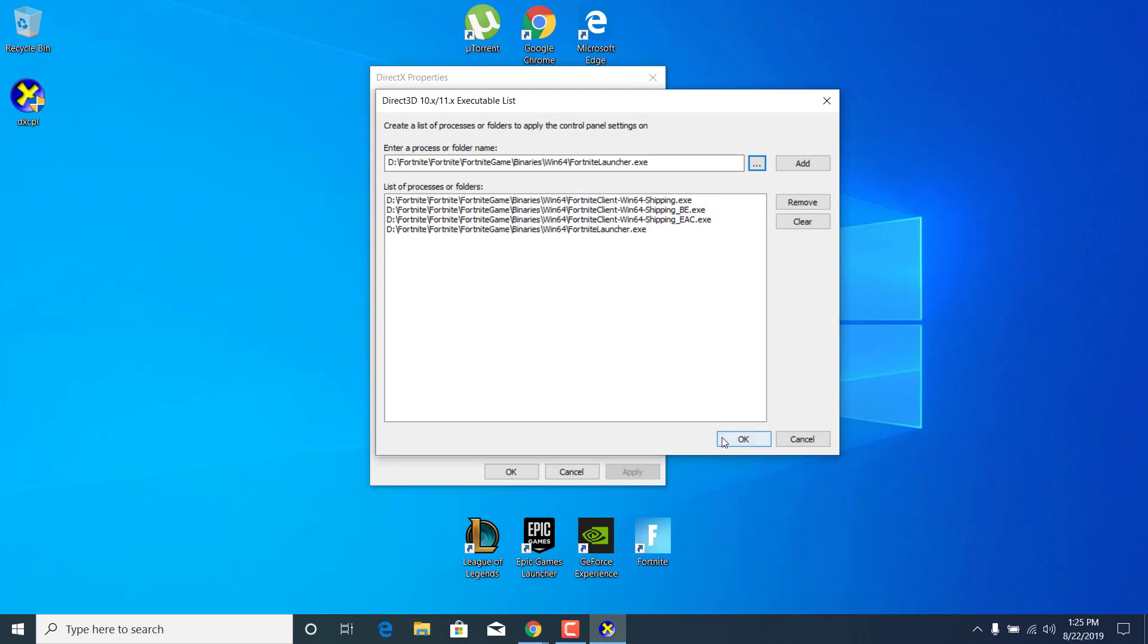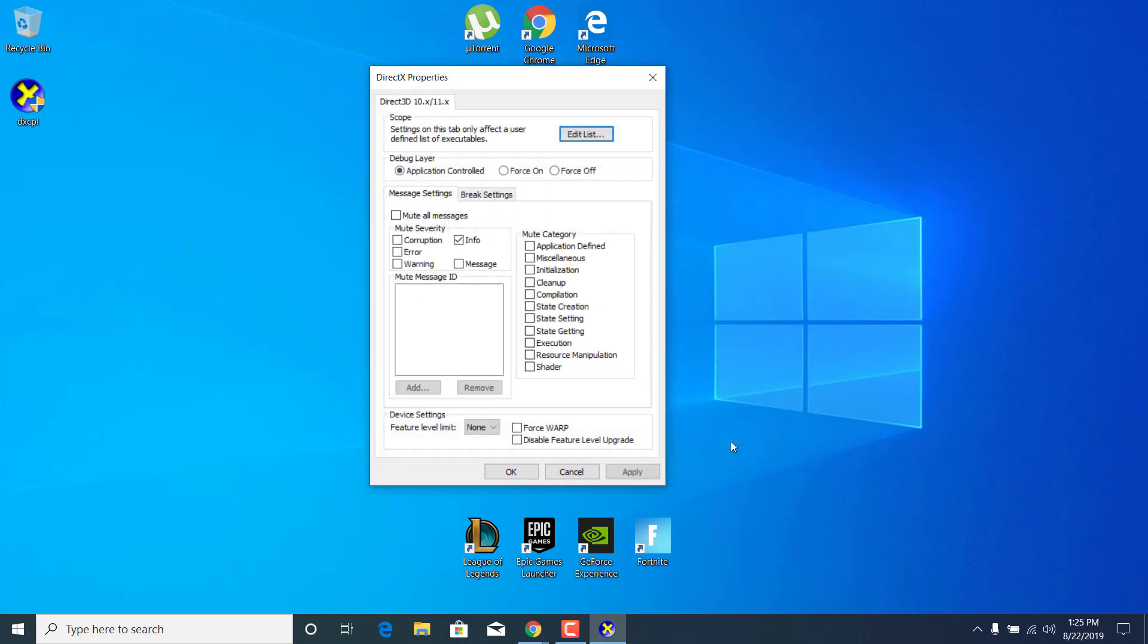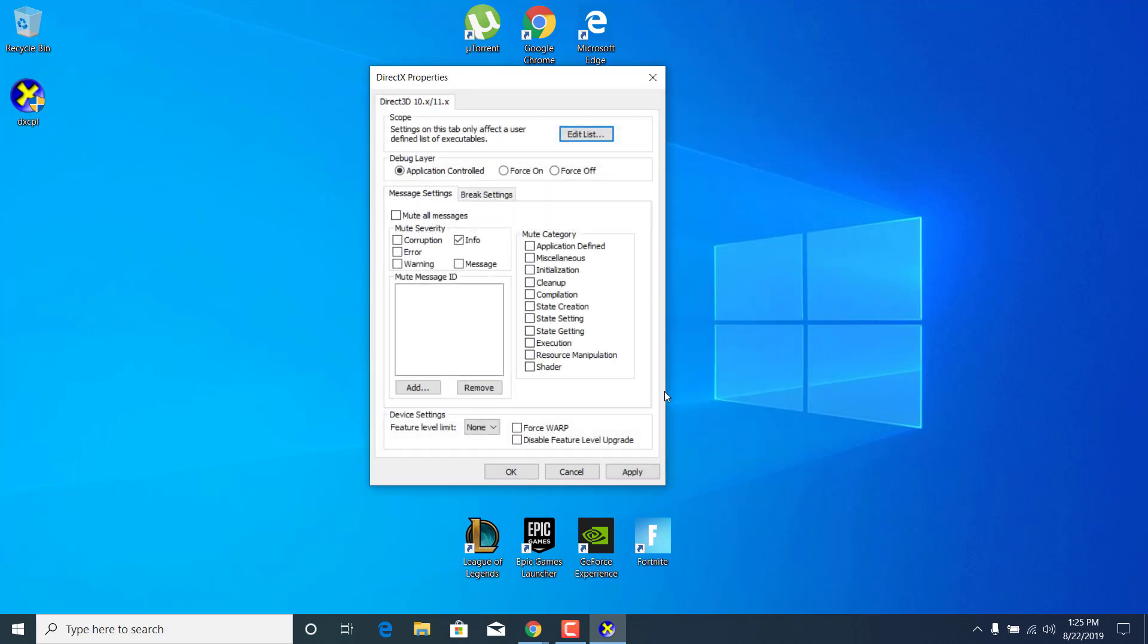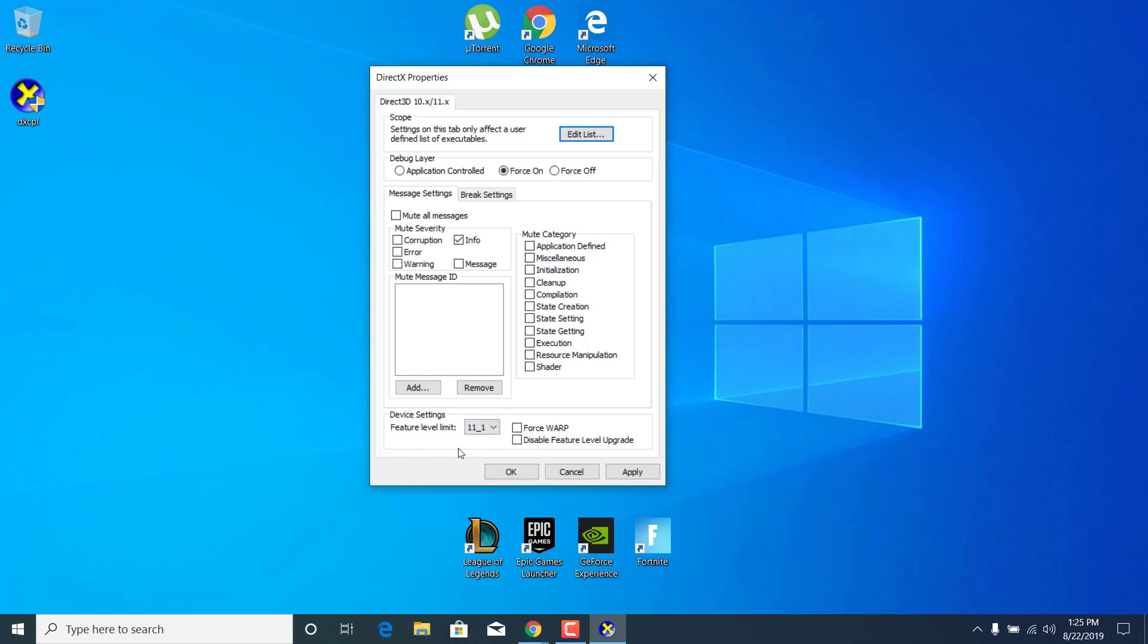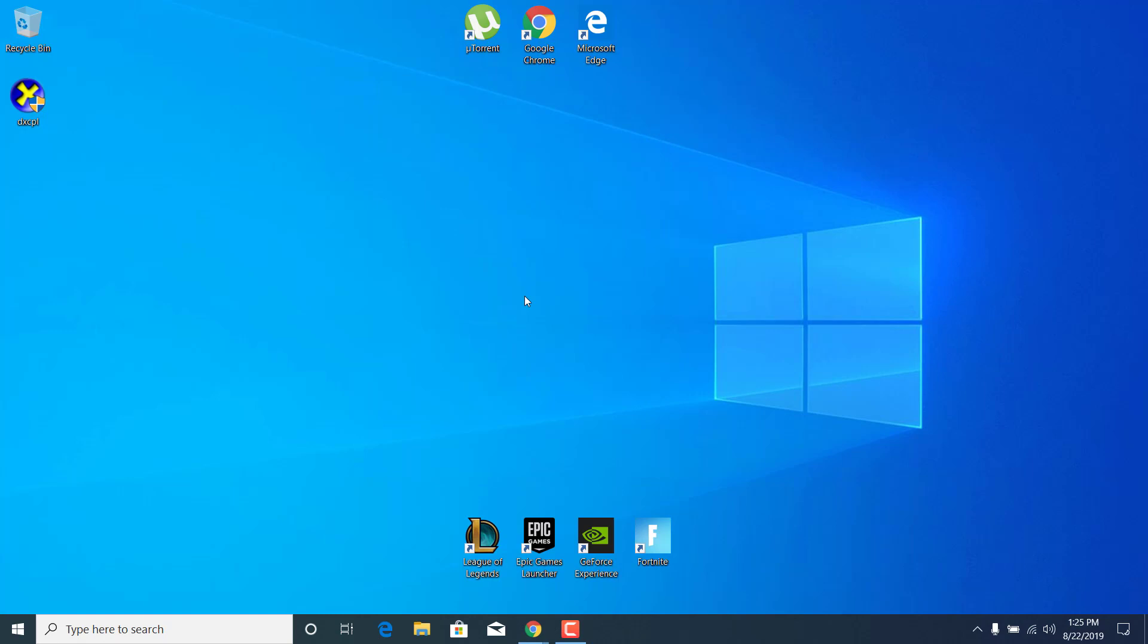What you want to do now is click on OK, click on force on, put the feature level limit to 11.1, click on apply and click on OK. And that's it.